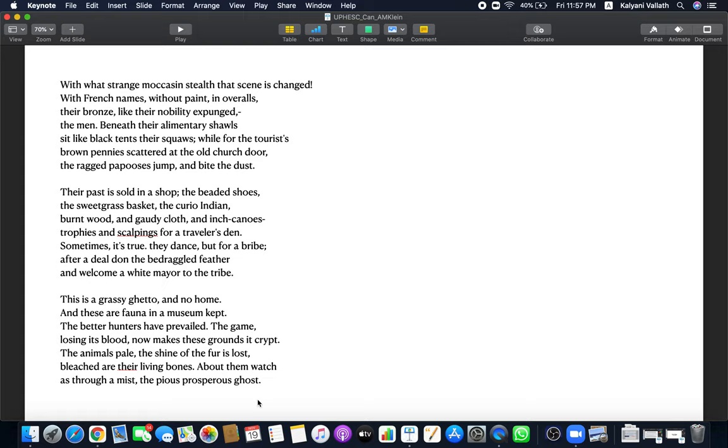Looking at these men in their living bones, they are such pale shadows of their original glory, these Red Indians, Iroquois people. And looking about them, as through mist, is the pious, prosperous ghost. Ghost because they are white and they are prosperous. The men, the Iroquois men who were like autumn fruit, mature and ripe and full of vitality, they are now like living bones, physically ghosts. And the white people who are ghastly, they are like zombies. They are like cannibals, I should say. They are pious because the church, remember the church door is there where they throw pennies. The church, they have the rationale of white man's burden. The white people are prosperous, feeding on these Red Indians, exploiting them, becoming rich because of them. What a wonderful poem, isn't it?